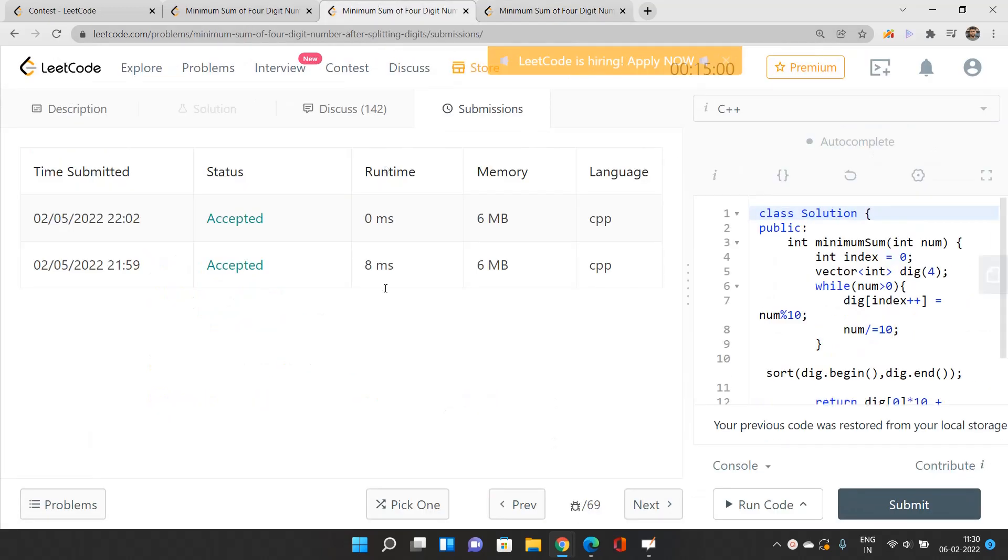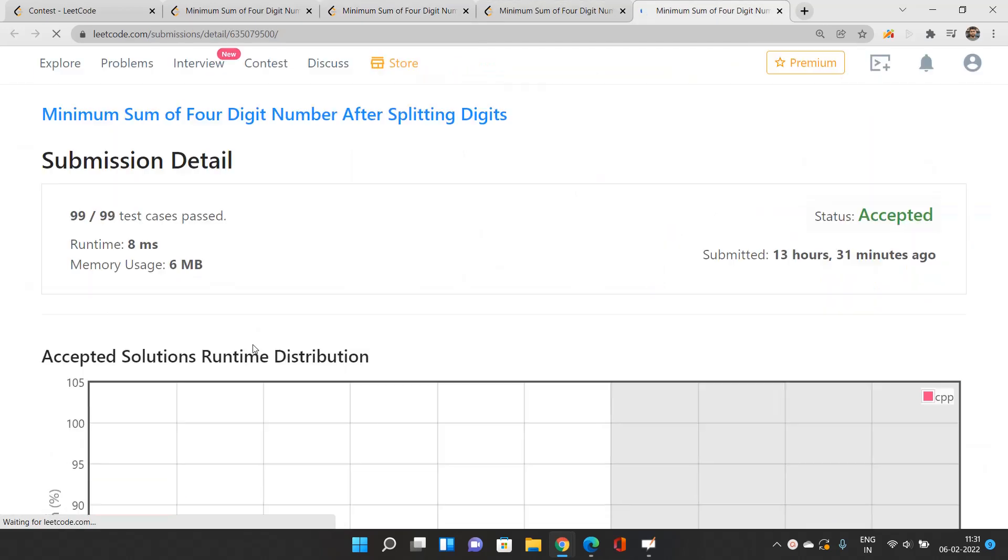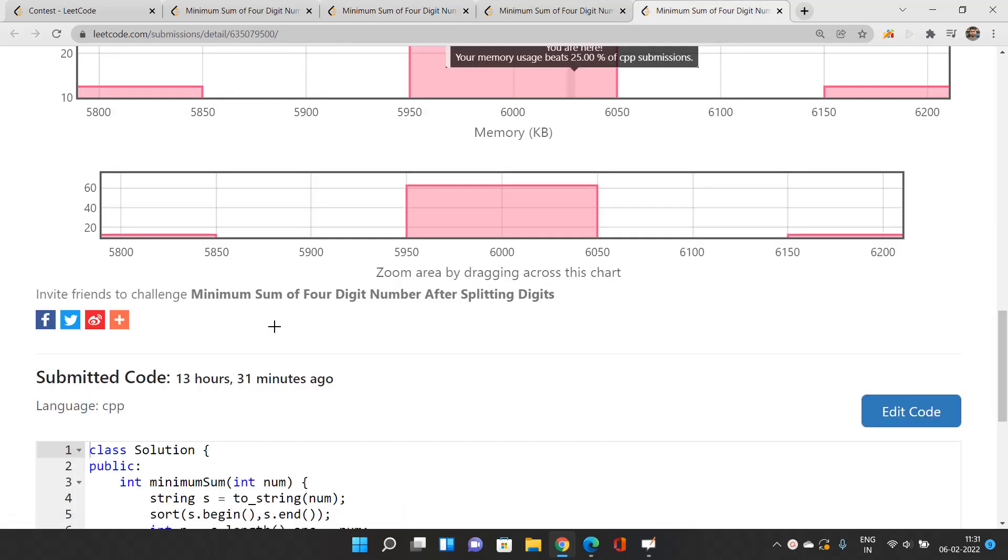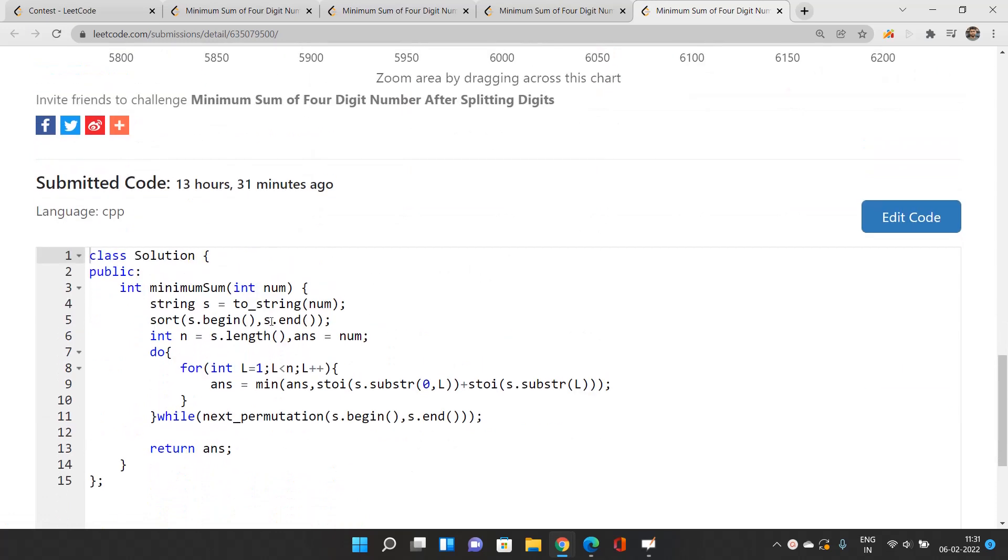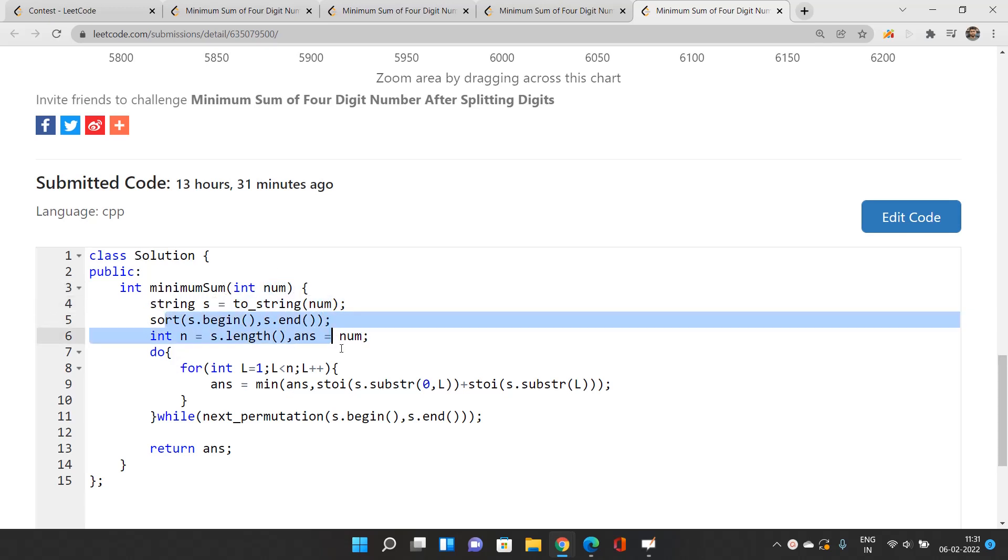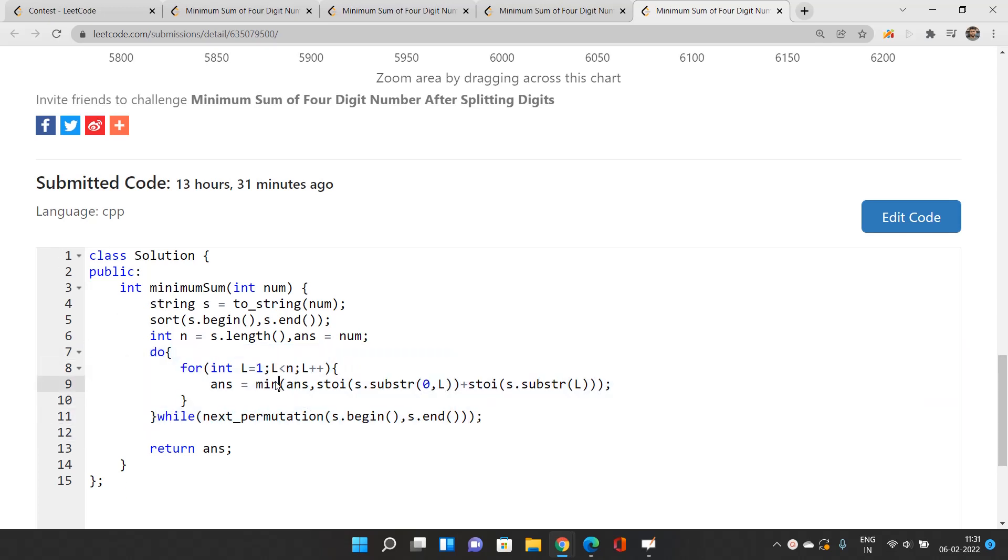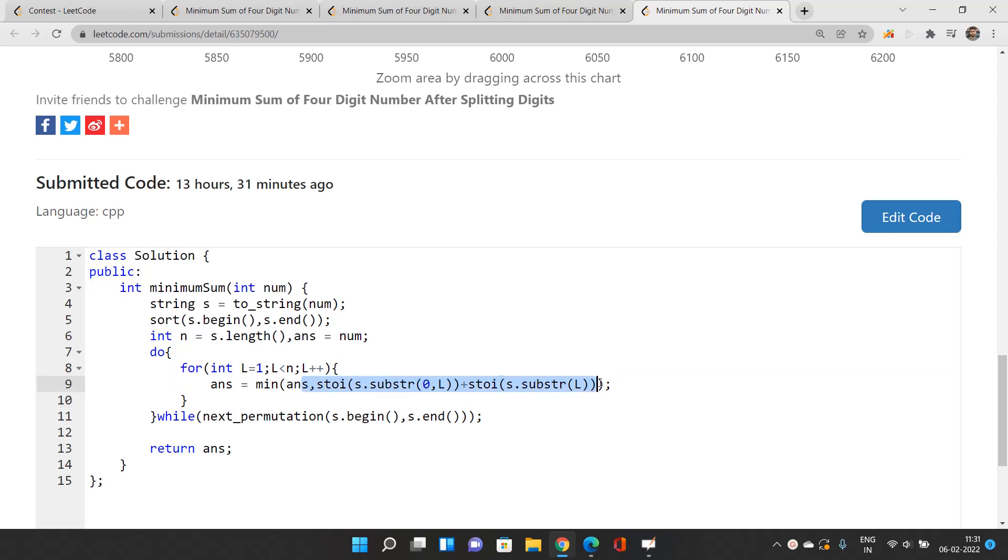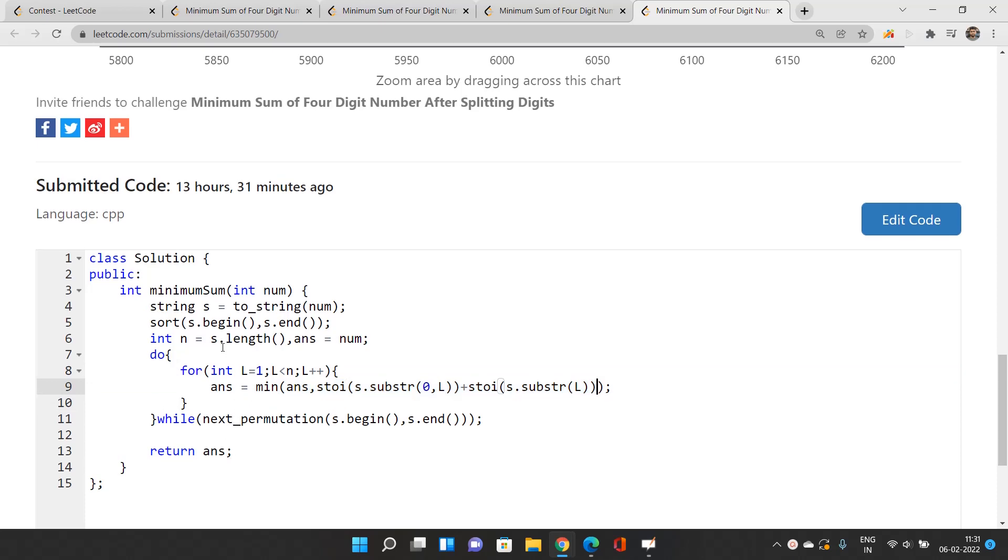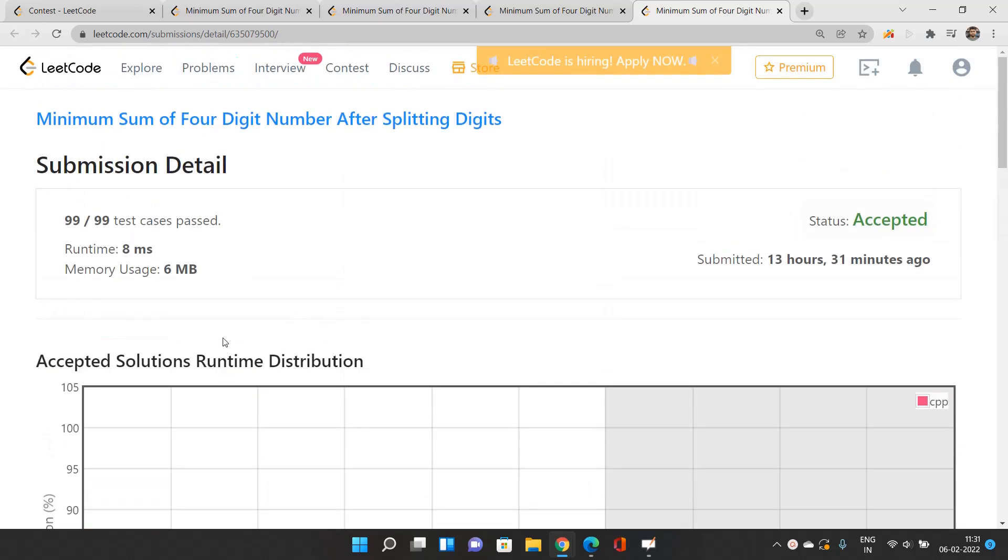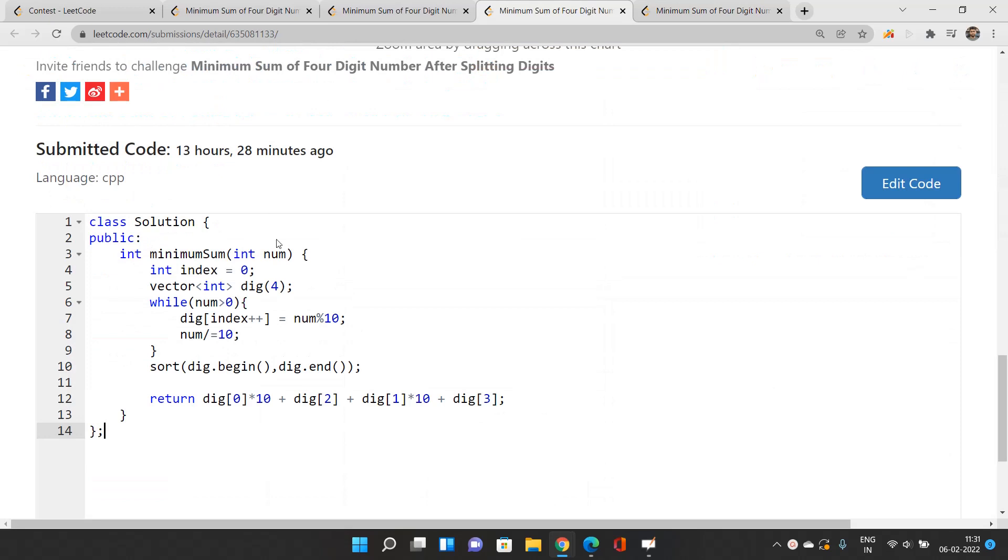This was one approach. But when I first solved this problem, I considered all possible combinations. I extracted the string format of this num, sorted it, and considered every possible permutation, extracting every type of substring and converting them to integers, then finding the minimum. This will also pass, but the greedy solution is the best one I recommend.